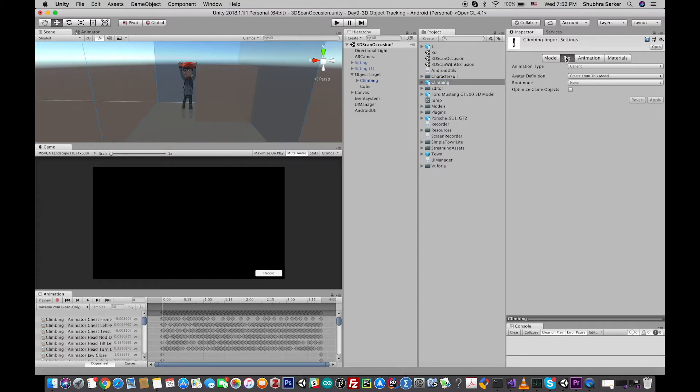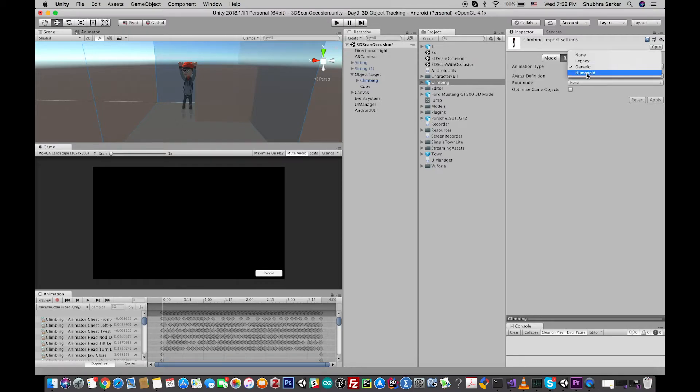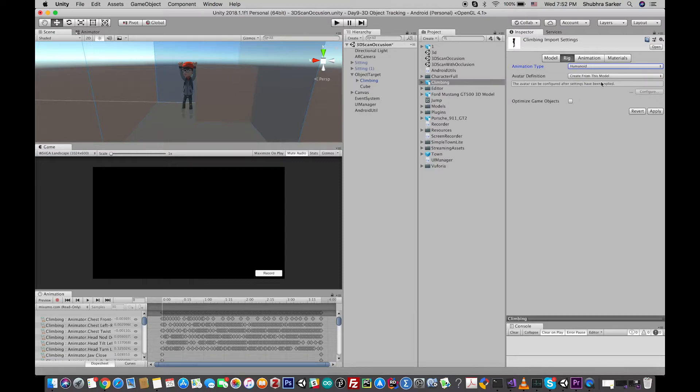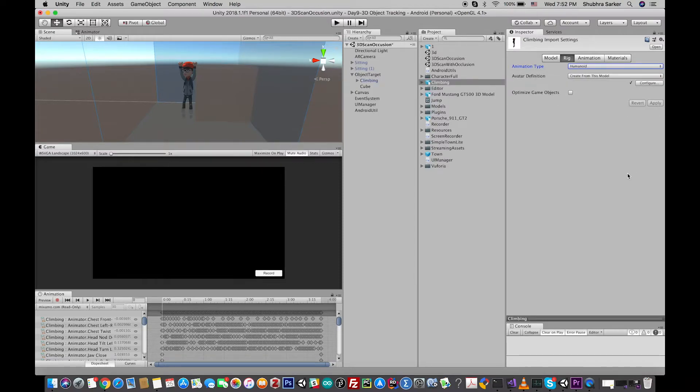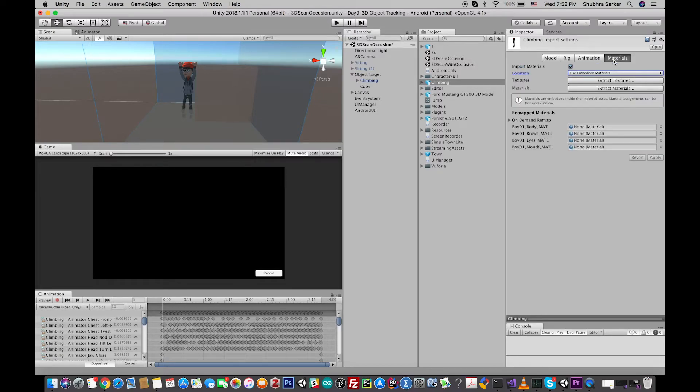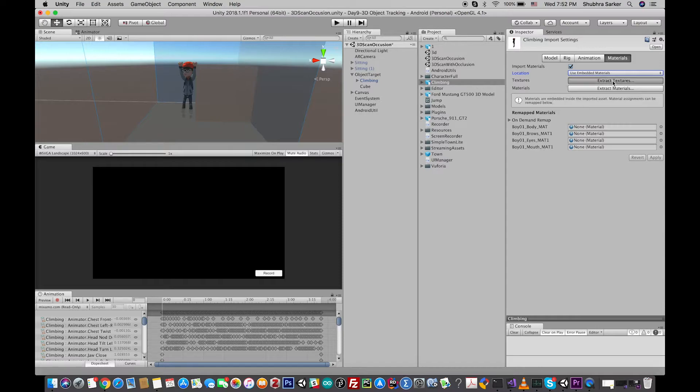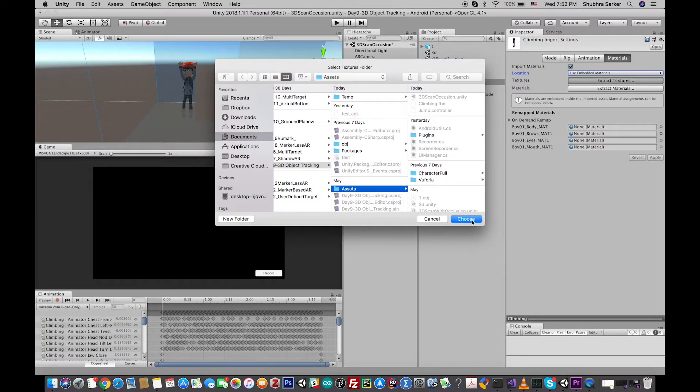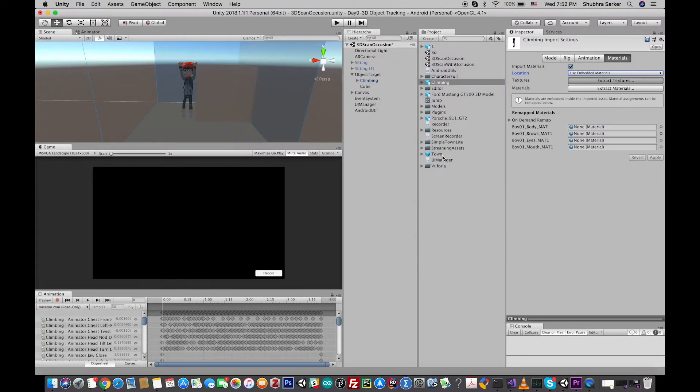in the Inspector. And from the animation type, select Humanoid and press the Apply button. So it will configure the character to Humanoid. And also the material section, click on the Extract Textures. It will extract the texture